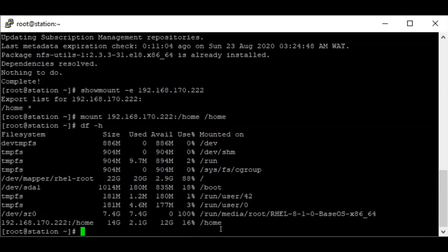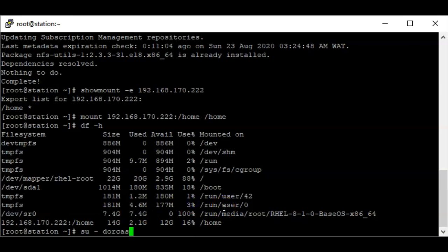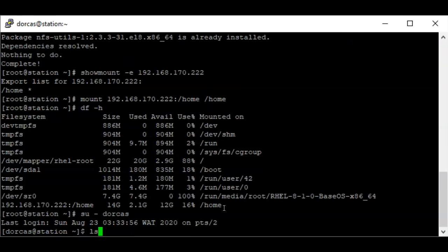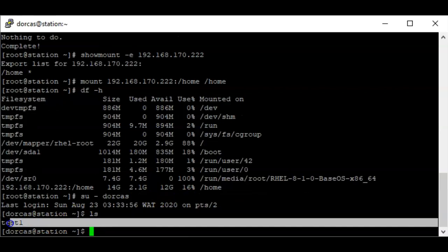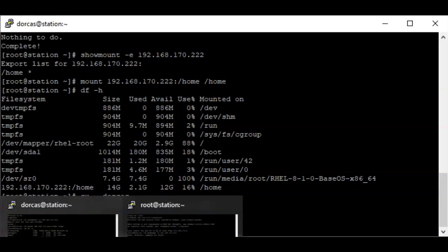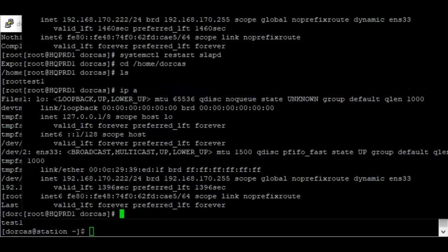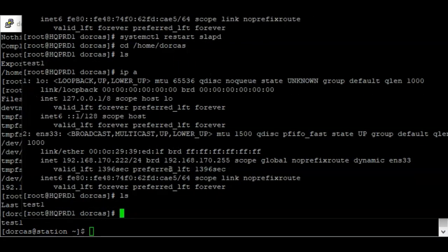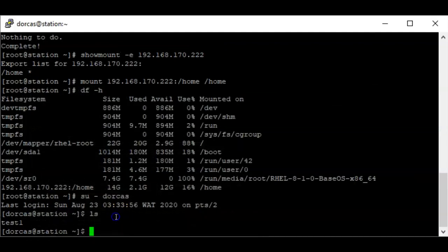Let me verify the mount — it is now mounted. If I switch user to dockers and run ls, I can see the contents of the dockers home directory. On the server there's a file called 'test1', and on the client I can also see 'test1'. Authentication and home directory access are working. Thank you for watching, please subscribe to this channel — bye for now.